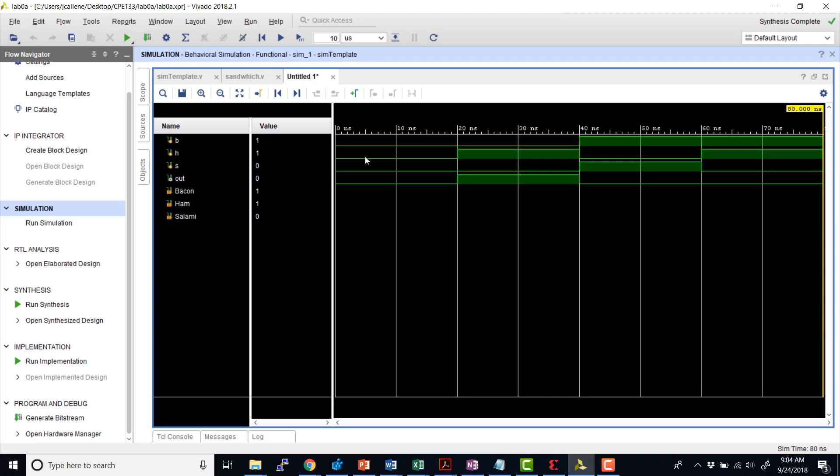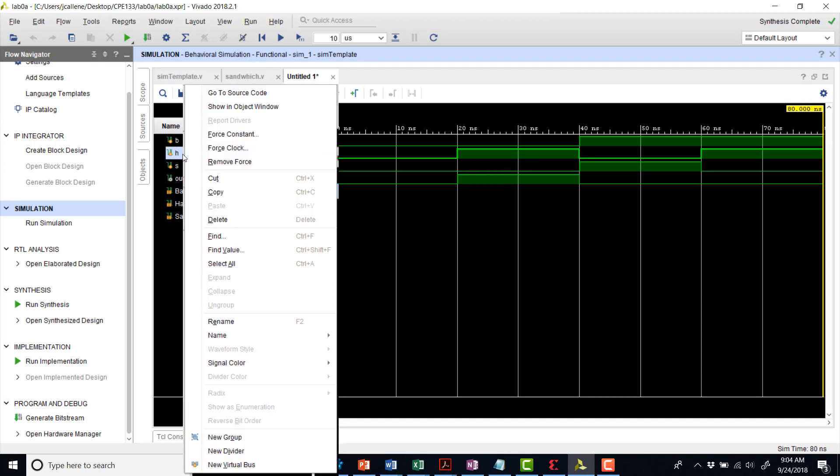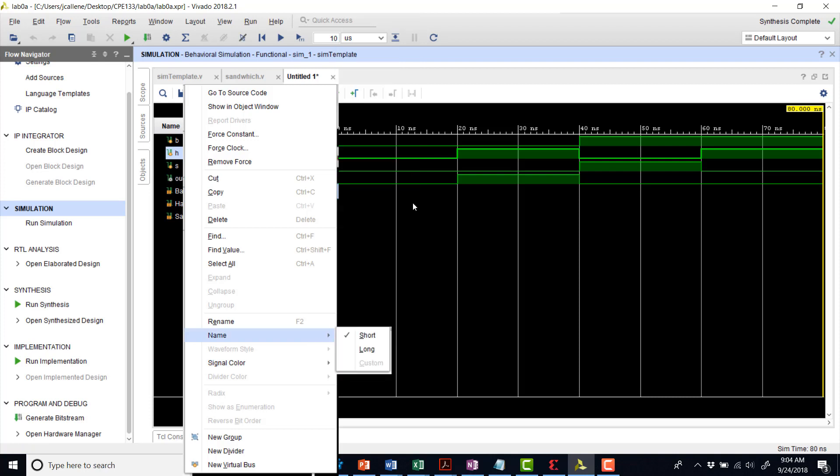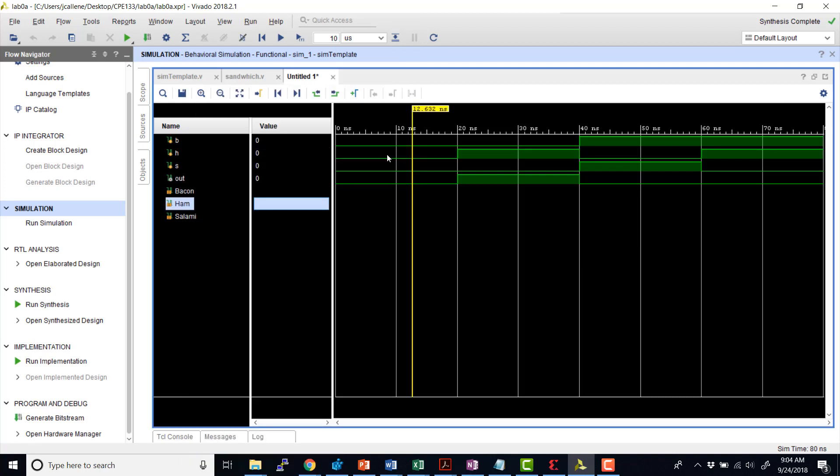And we can see our cases here. Three inputs. Bacon, ham, and salami. And the corresponding output would have a valid sandwich. And we can see that the only case we have a valid sandwich with only one of them, this second period right here, would have ham being one. We can also change the colors here. And also change the grouping if you want to display vectors with hex or octal. Let's go ahead and close this for now.